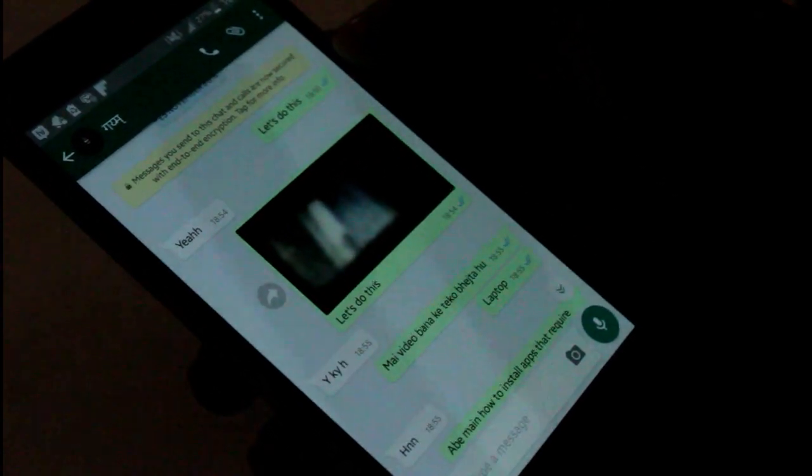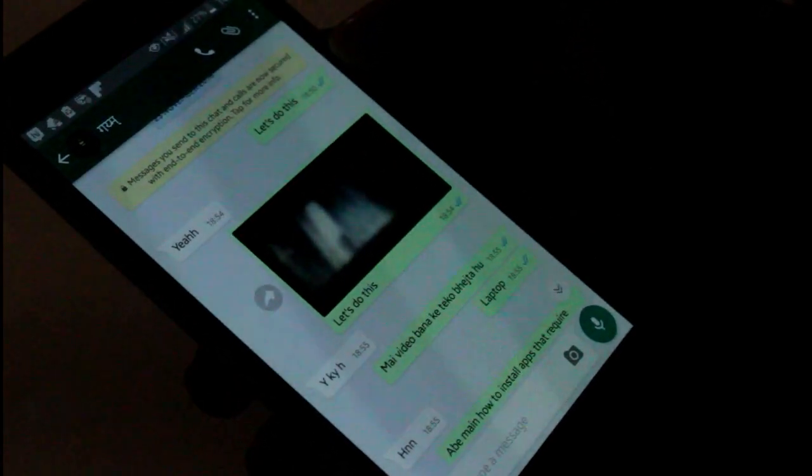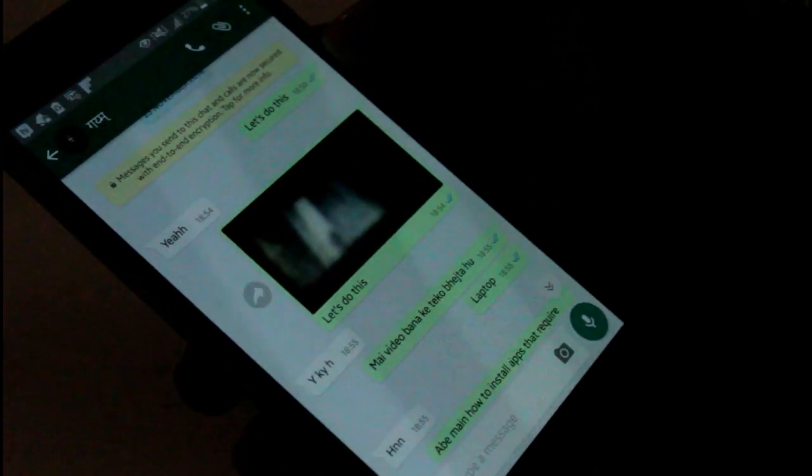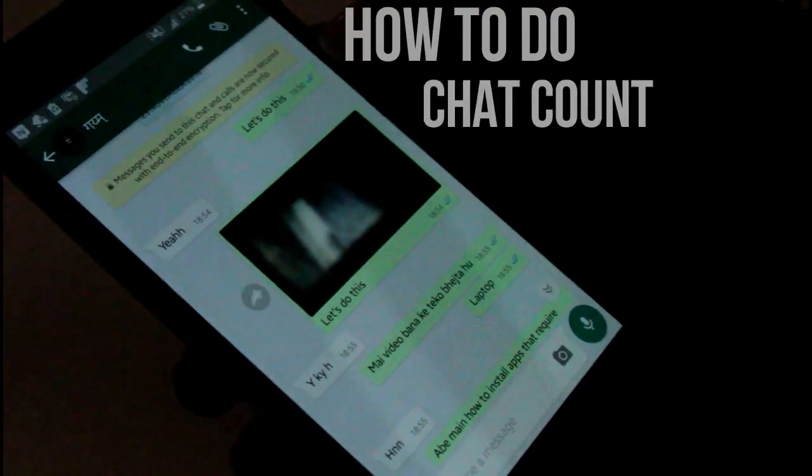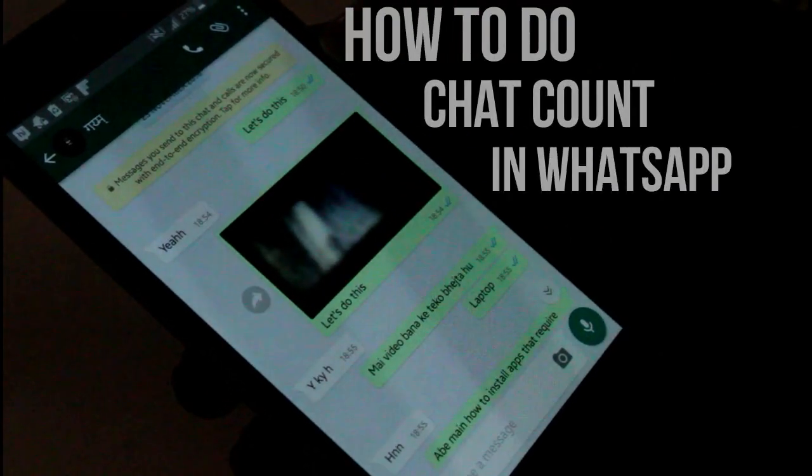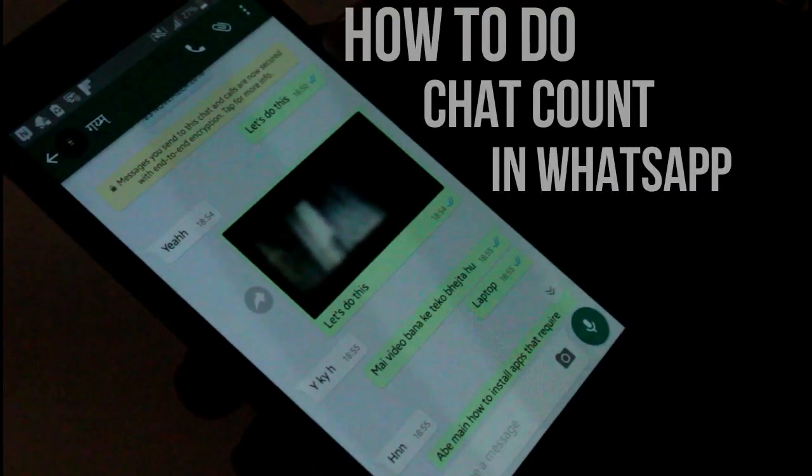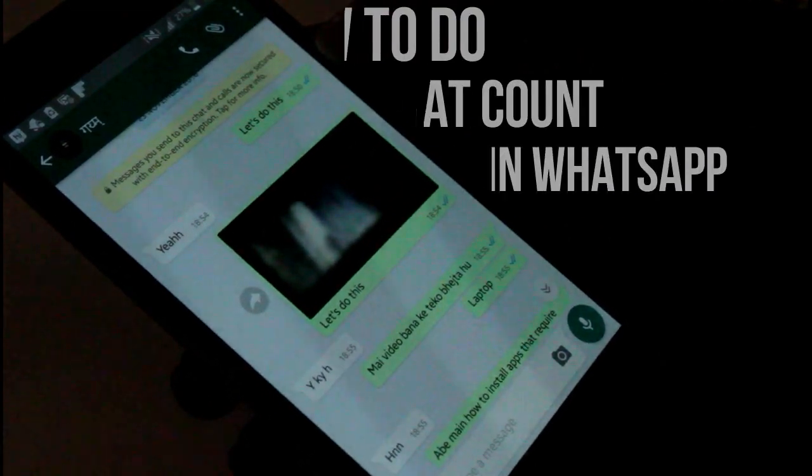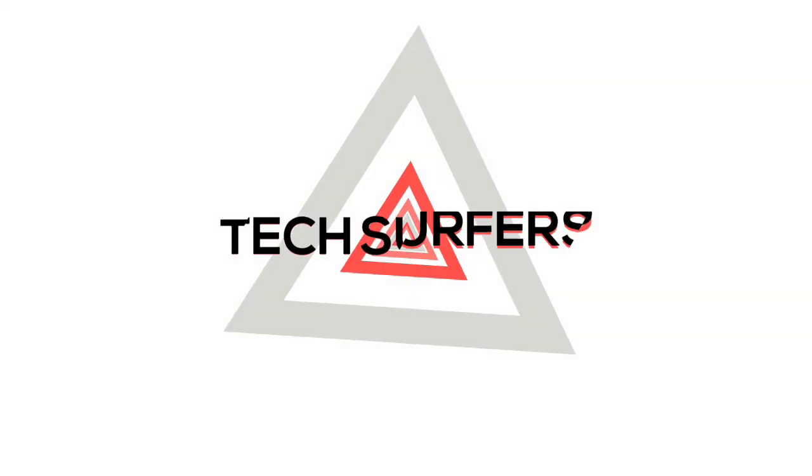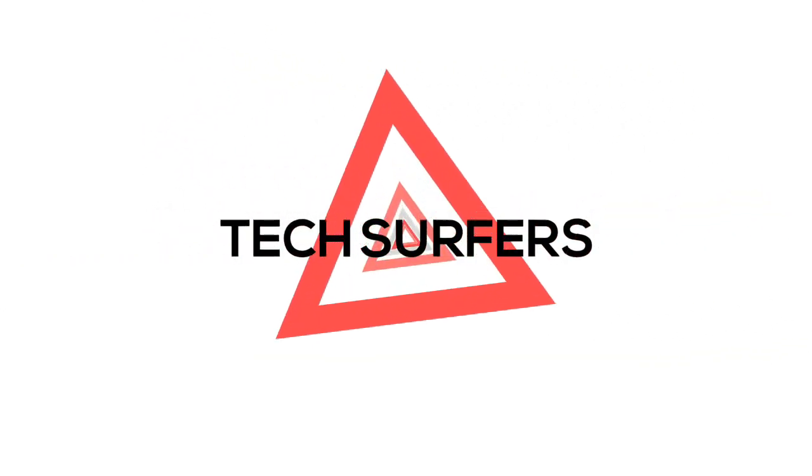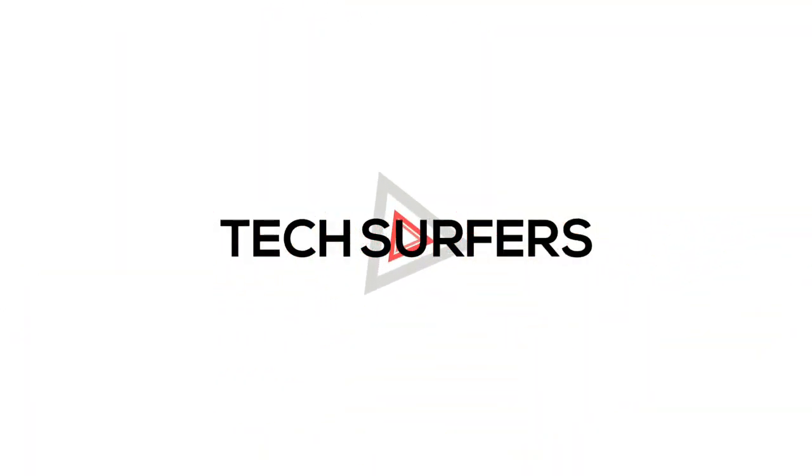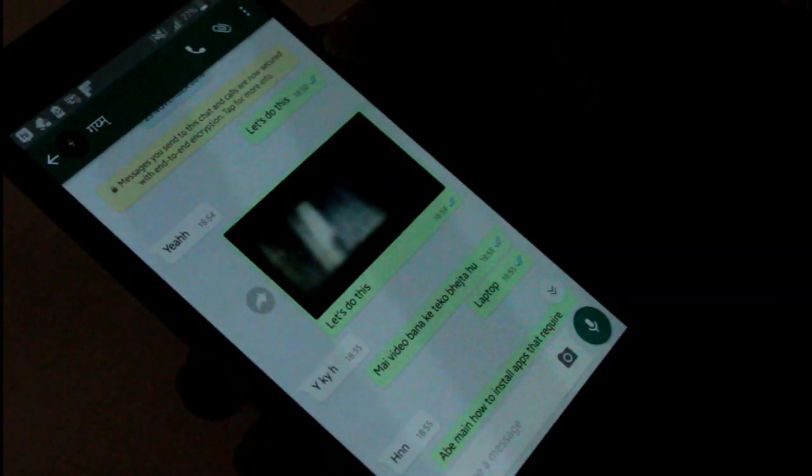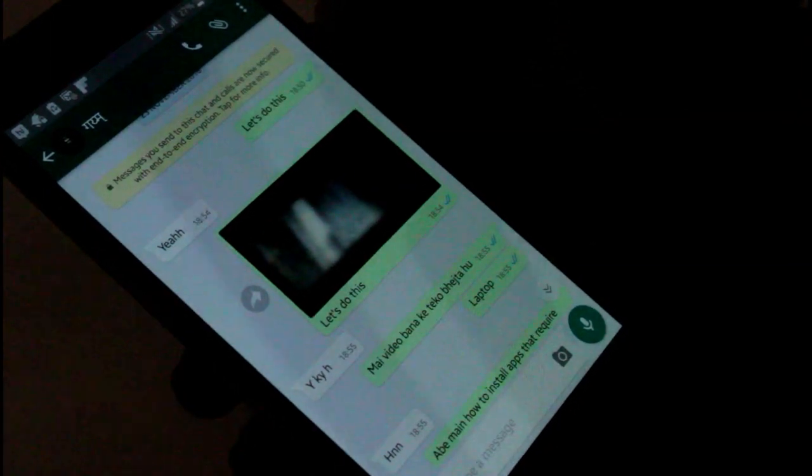Hello there guys, welcome to another new video of Tech Surfers. In this video I'll tell you how to do chat counts of any of your WhatsApp chats. So let's do this. First of all, select these three